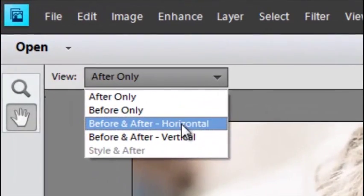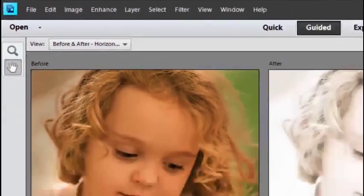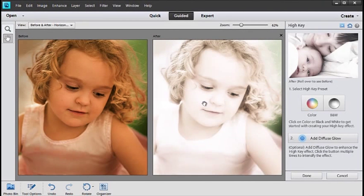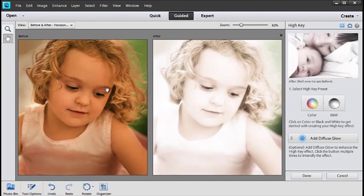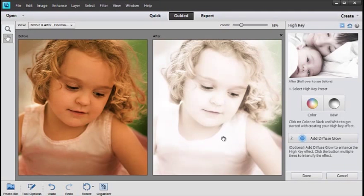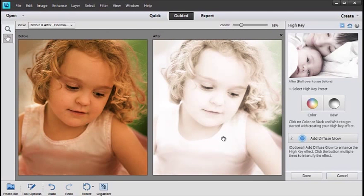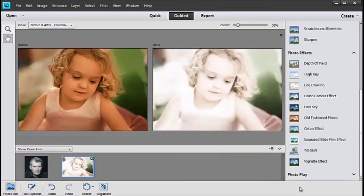But remember you can also go down and select in the view drop-down menu Before and After. You see the two different images here. This is how it was originally and this is how it looks afterwards. You can see it's a much more high key, still has fine detail but it's very soft and very pastel-y type image.